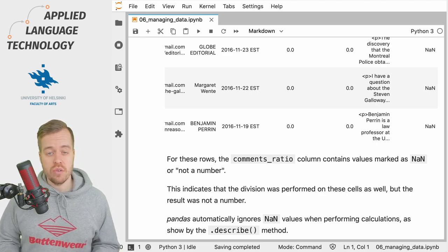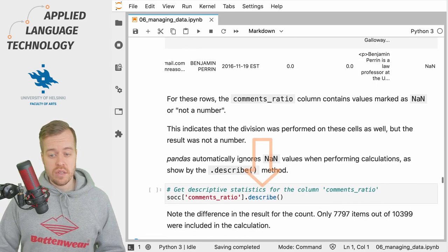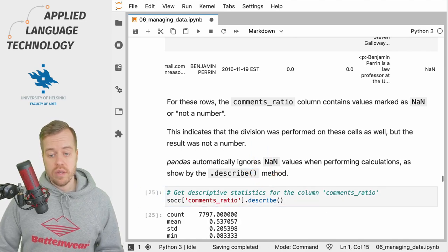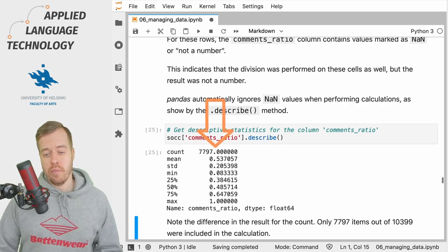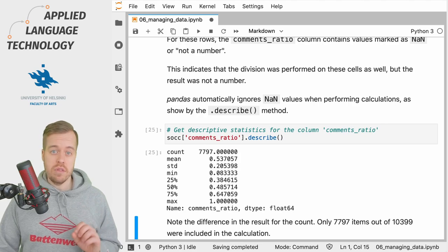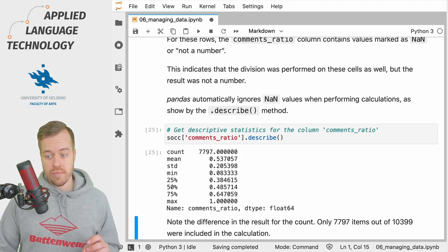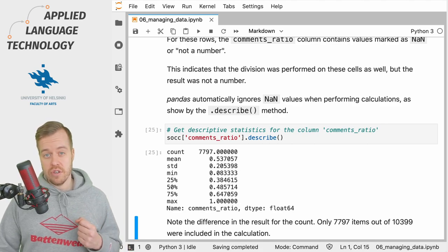So if we use the describe method to get some descriptive statistics for the comments_ratio column, you can see that the count is only approximately 7,700 although we have nearly 11,000 articles in this data frame. This means that only these 7,800 items were included in the calculation.